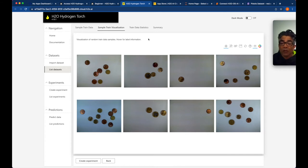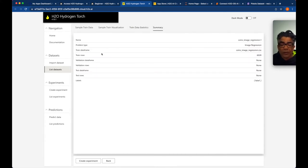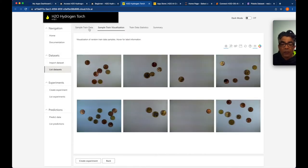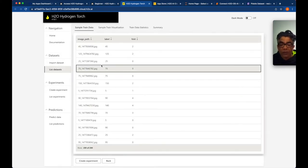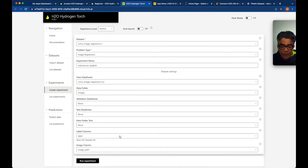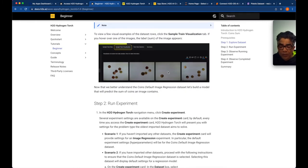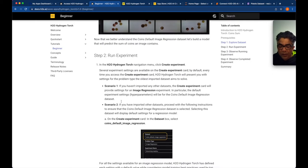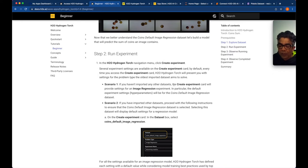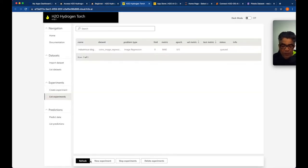Looking at the training status summary, we can see the number of rows. We have selected this dataset and this is the label column. Now let's create the experiment — we come back here, look at the data, and run the experiment to create a scenario using image regression.